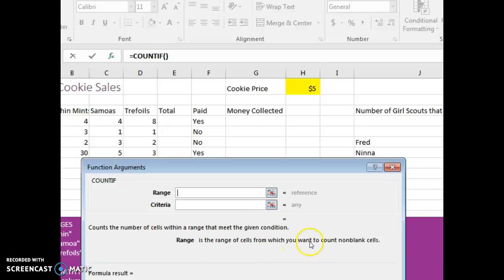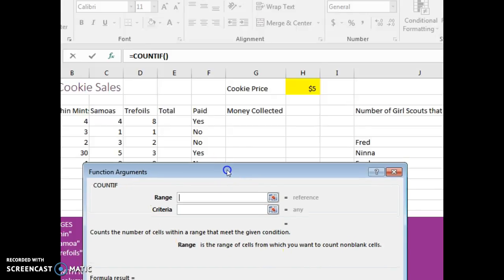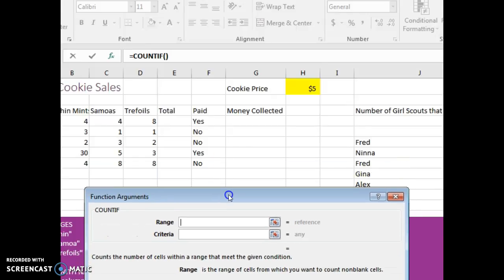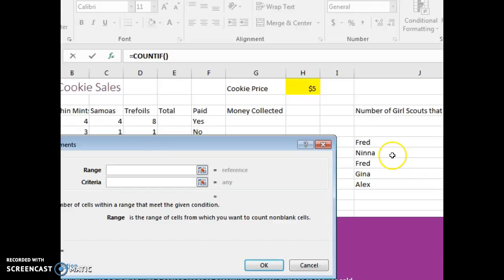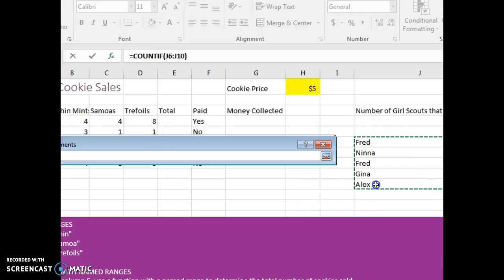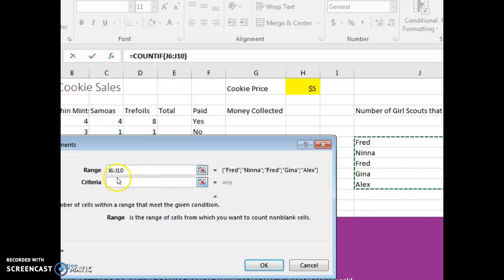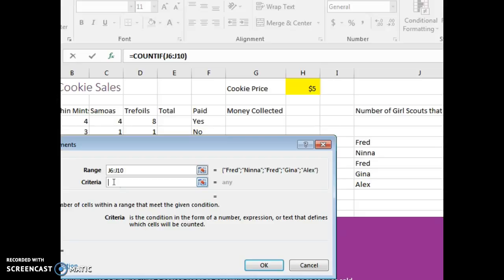The first thing it tells me is I need to tell it the range from which I want it to search. So I'm going to select this range and then I have to give it the criteria.